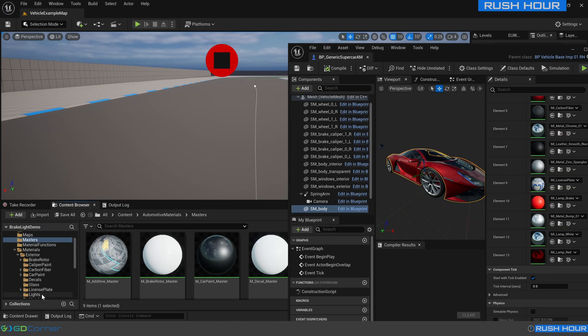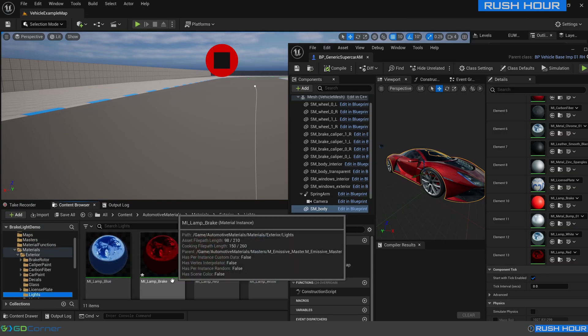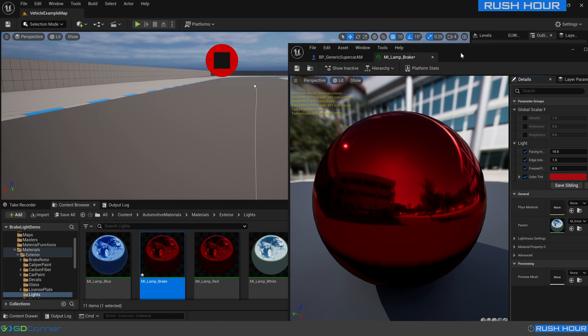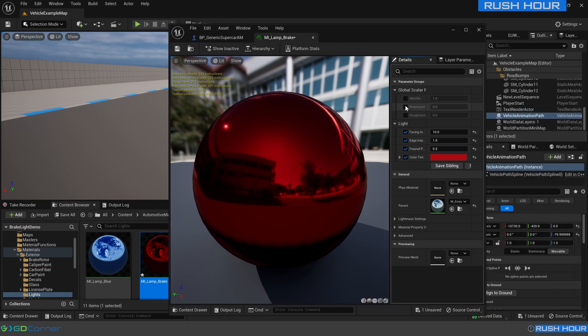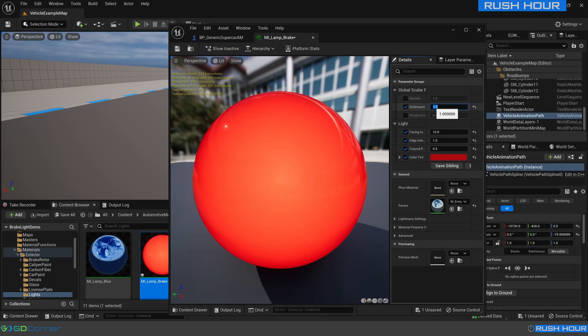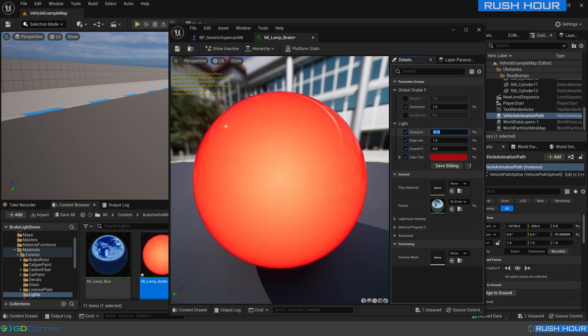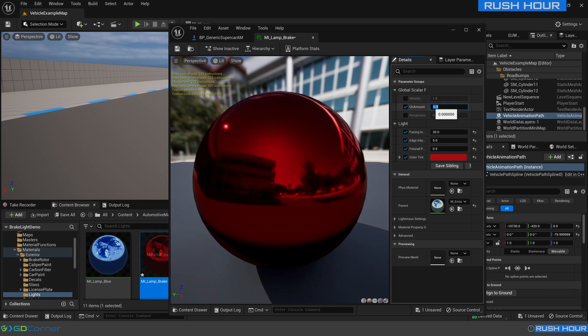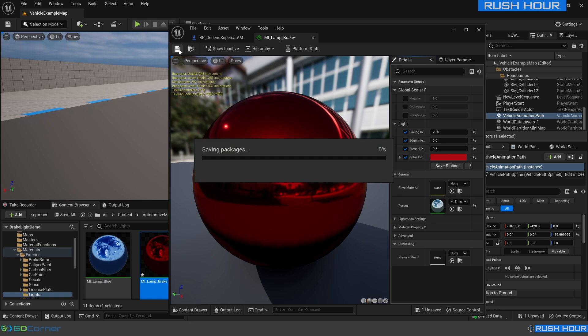One more change I'm going to make to the brake light is I want it to be a little bit brighter by default. If we change the on amount to one it doesn't show up too well in the scene with these default settings. So we're going to change the facing intensity to 20 and the edge intensity to five and we'll turn it back off again and press save.